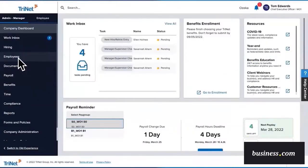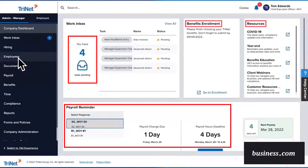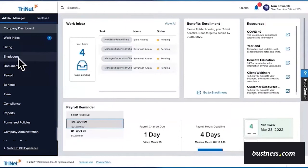This is the Trinet homepage that someone with administrative privileges would see. With it, you can view important information like pending tasks, payroll reminders, and other employee details. In this video, we're focusing on setting permissions for individual employees.